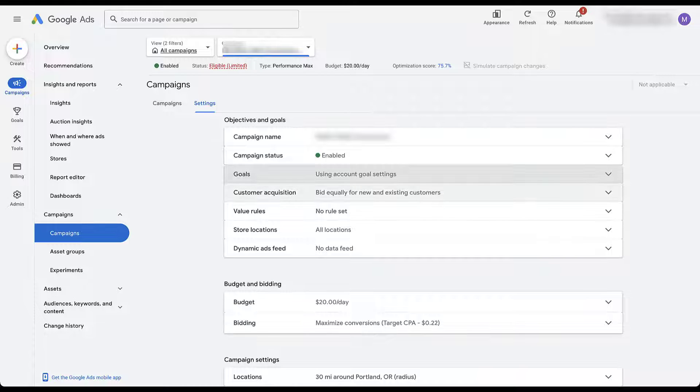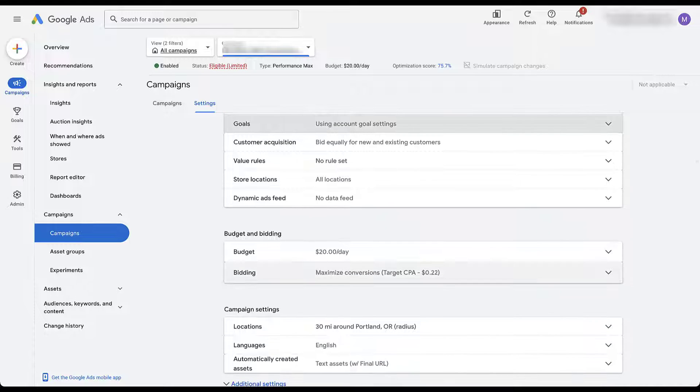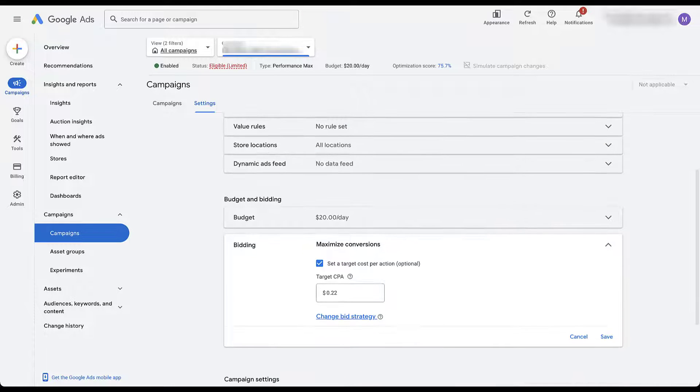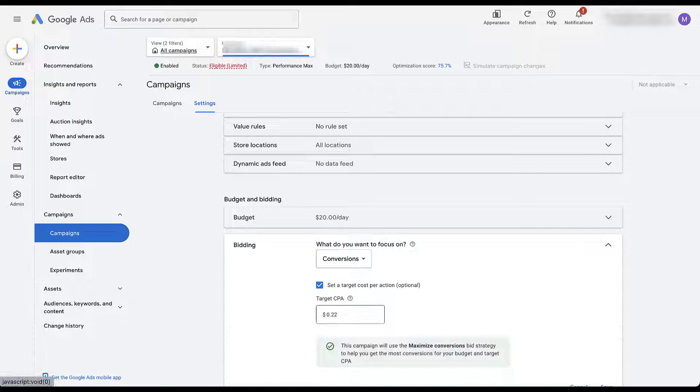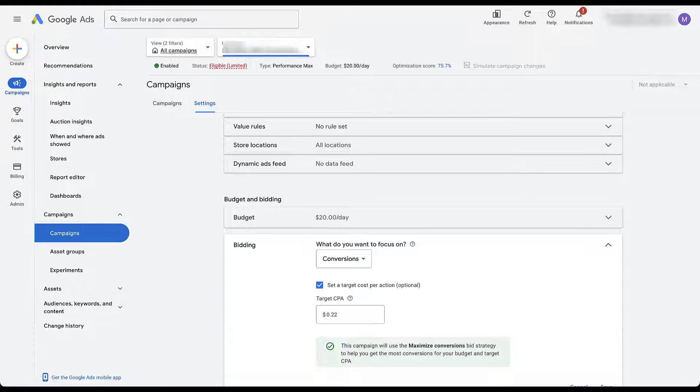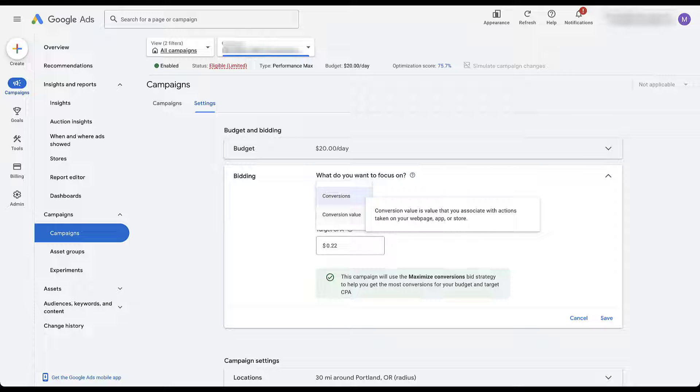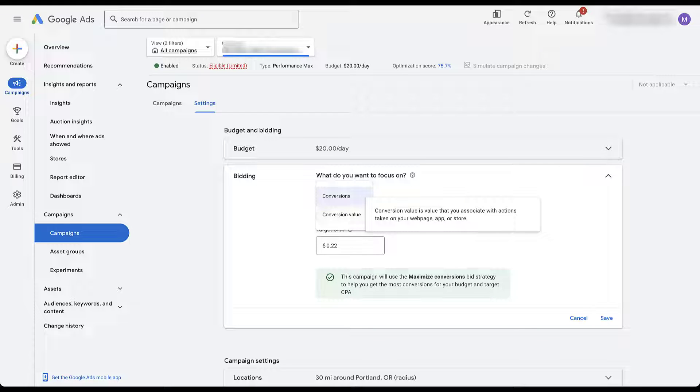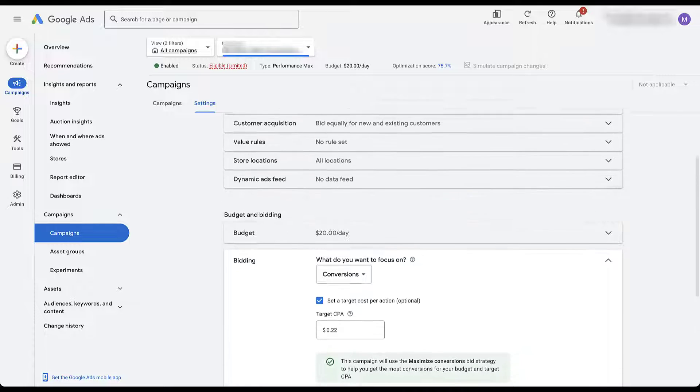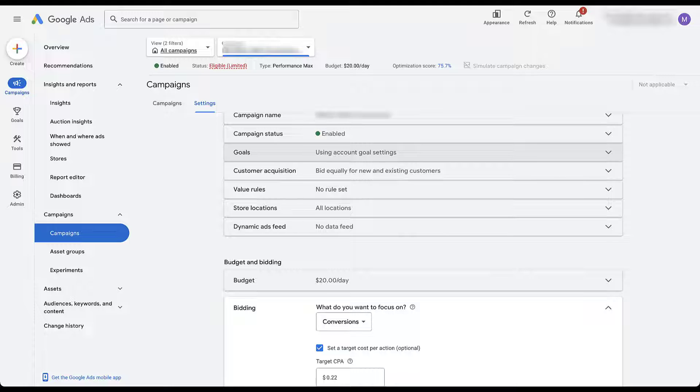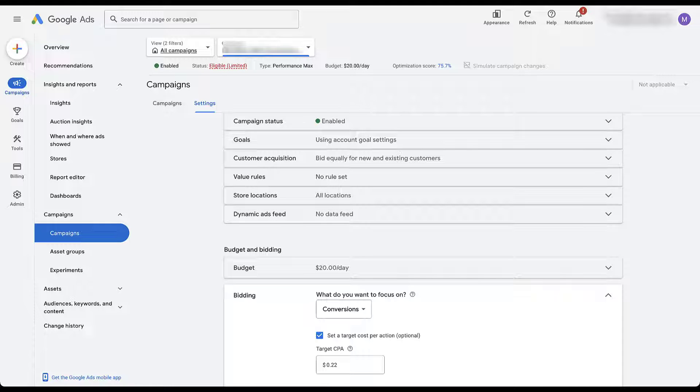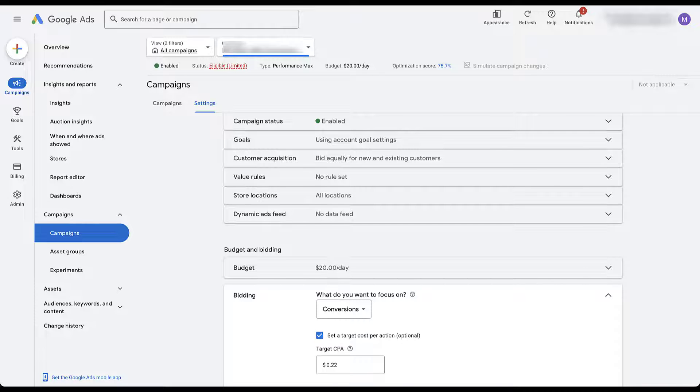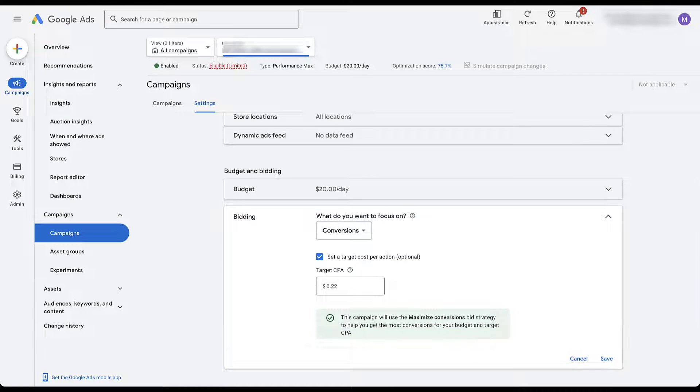Now, the second piece before I get into the other pieces in objectives and goals is going to be in the bidding section down here. Right now we are focused on maximize conversions with a target CPA set at 22 cents. You can change the bid strategy if you would like. We can still focus on conversions or you can focus on conversion value. These are the only optimization events that we have in Performance Max and Google is going to use whatever conversion events you set up in the goals section to try and hit your targets that you've placed in the bidding section. So these two go hand in hand. First, make sure you have the right goals for Performance Max. Second, make sure you have your bidding strategy set up so it can optimize to a reasonable goal for those conversion events.